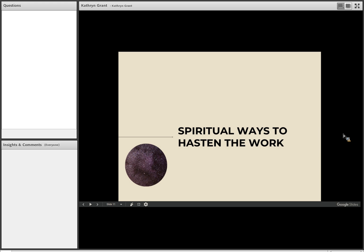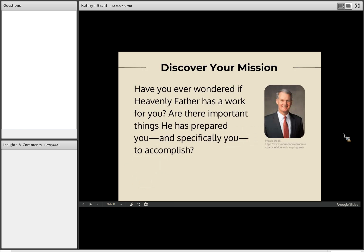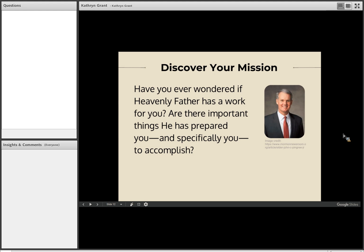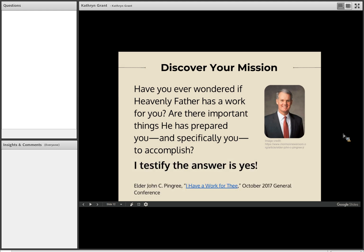So those are some few thoughts about the background of why it's important to hasten the work, particularly the work of family history. So now let's look at a couple of spiritual ways that we could hasten the work. The first one is that, and I love that Discover, Gather, Connect, the new Discover, Gather, Connect initiative focuses on each person finding out what the Lord wants them to do in family history. And I love this talk of Elder Pingree's from the October 2017 General Conference. He asks this question. Have you ever wondered if Heavenly Father has a work for you? Are there important things he has prepared you and specifically you to accomplish? I testify the answer is yes, Elder Pingree says. So Discover, Gather, Connect encourages all of us to discover our mission in family history. And since we know from the words of living apostles and prophets that family history is a priority for all of us, then we can safely conclude that each of us has something that the Lord wants us to do.